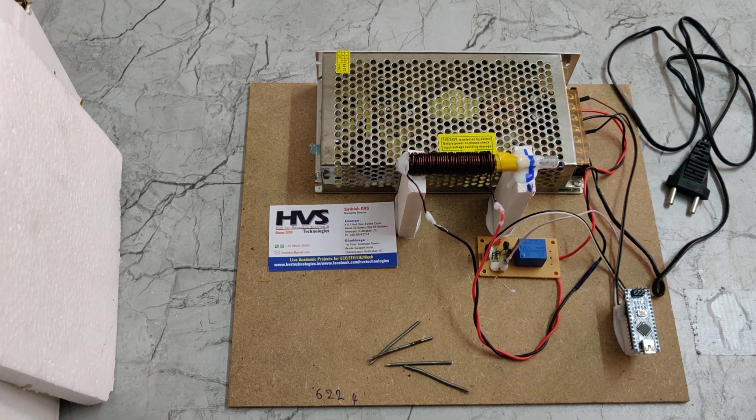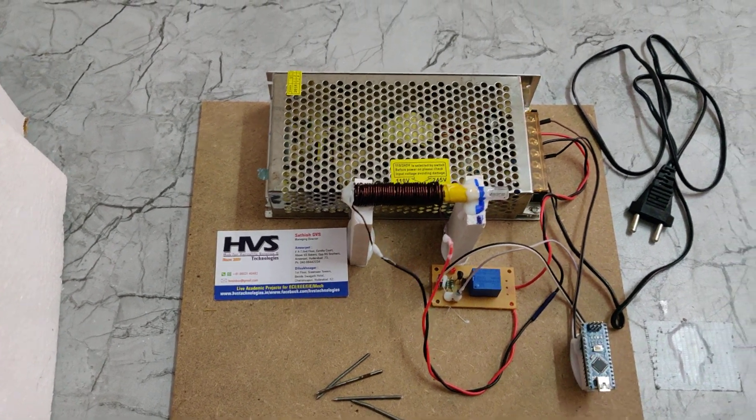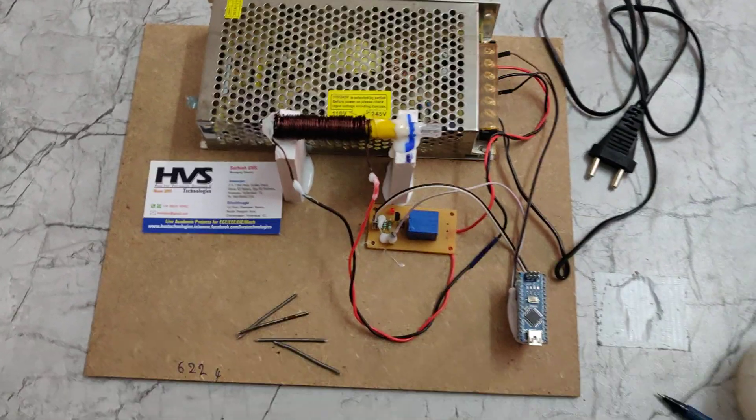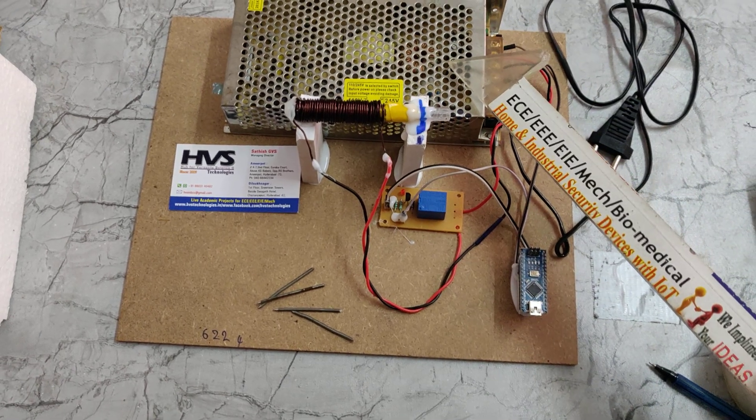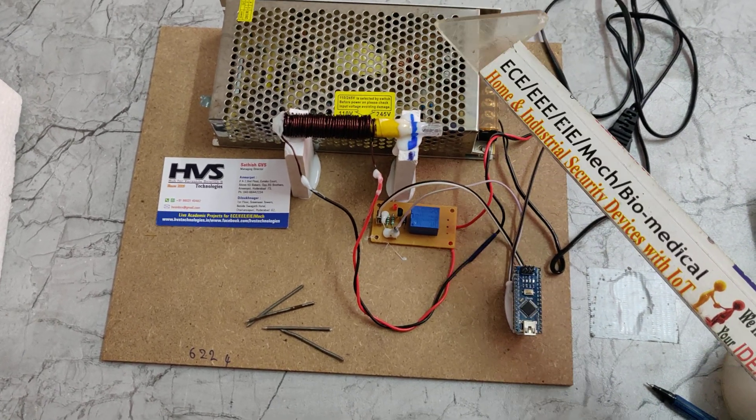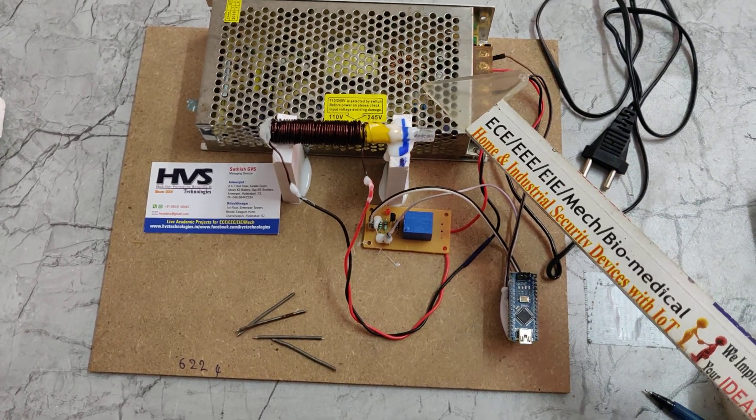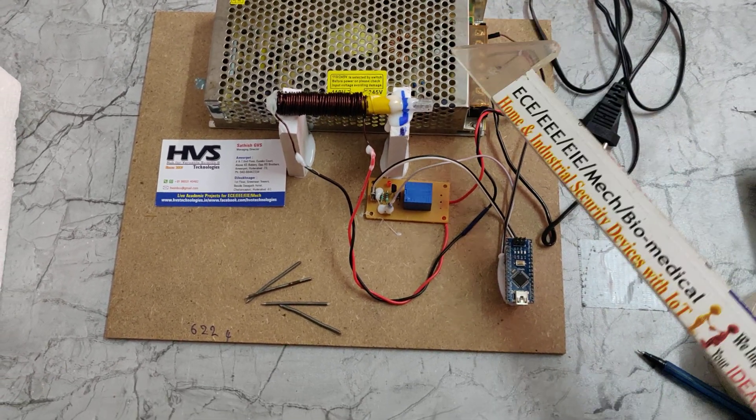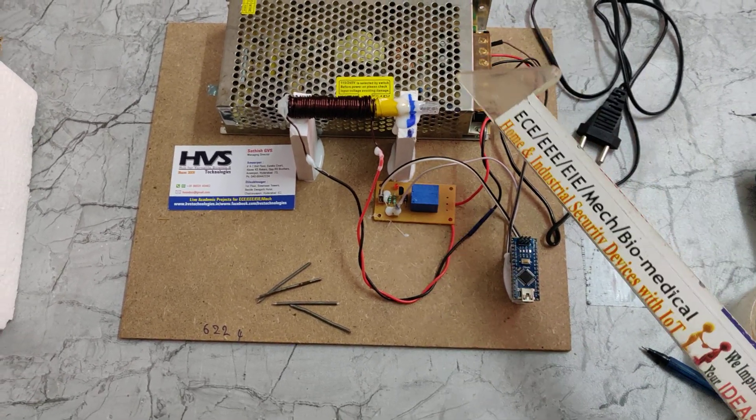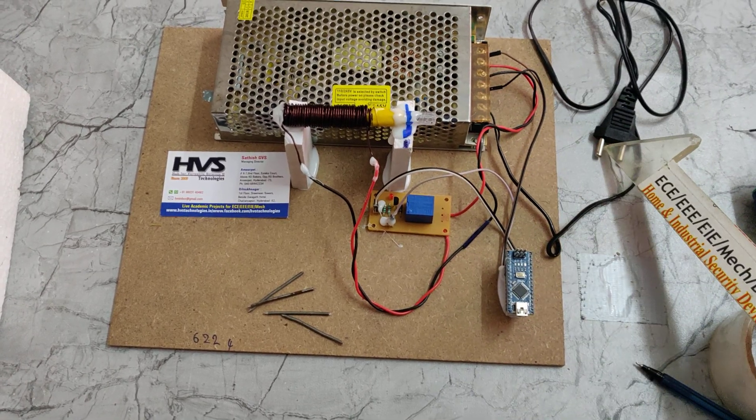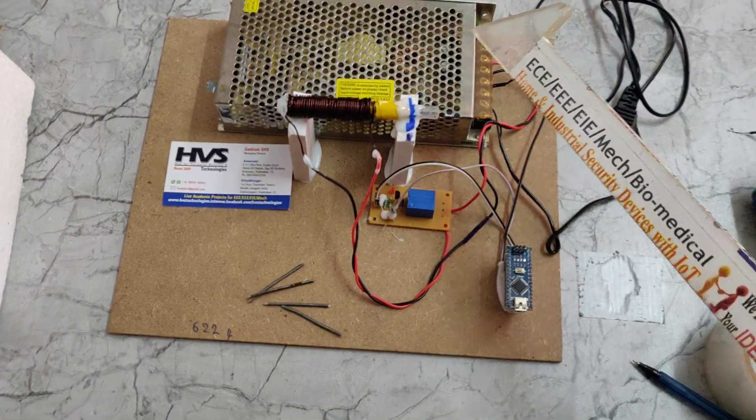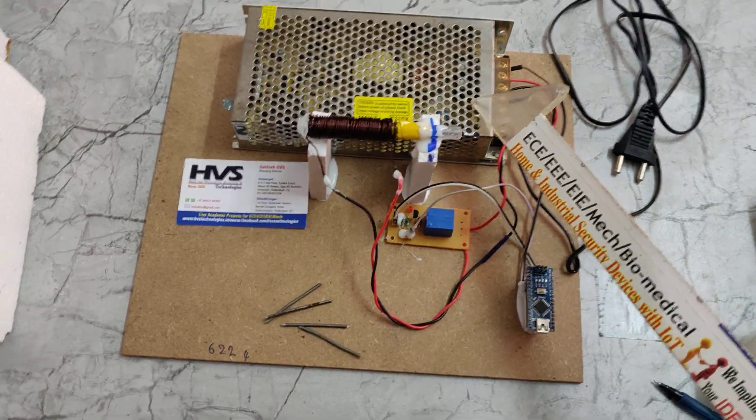Welcome to the project demonstration of coil gun. Here we are using a 12-volt, 20-amp SMPS which will generate 12 volts high current by taking 230 volts AC input, and the high current with voltage is given into this coil gun through this electromagnetic relay.